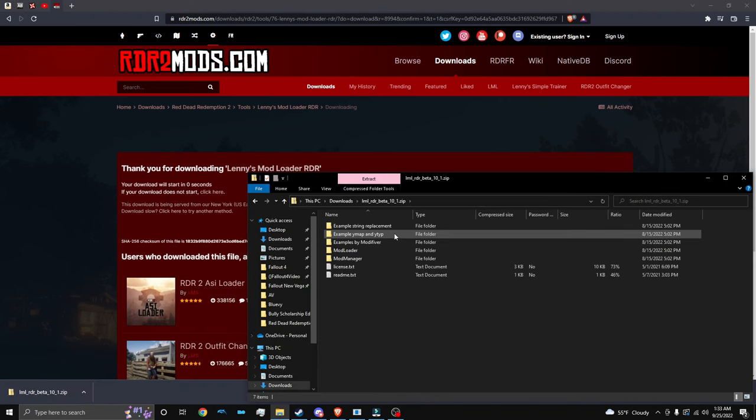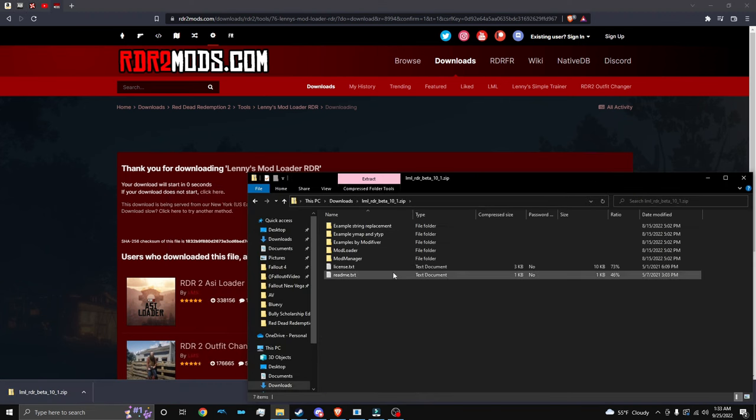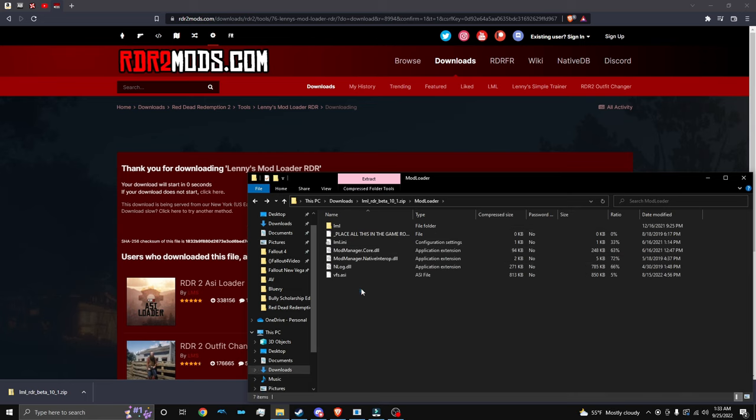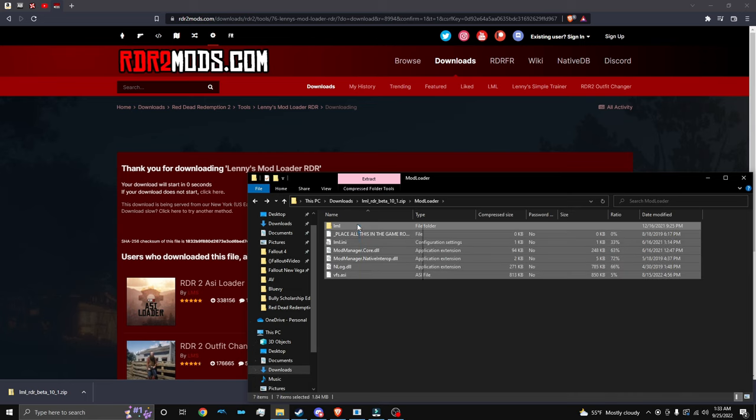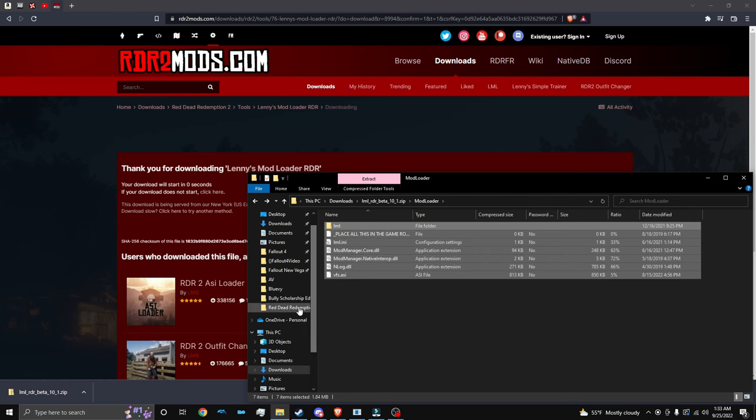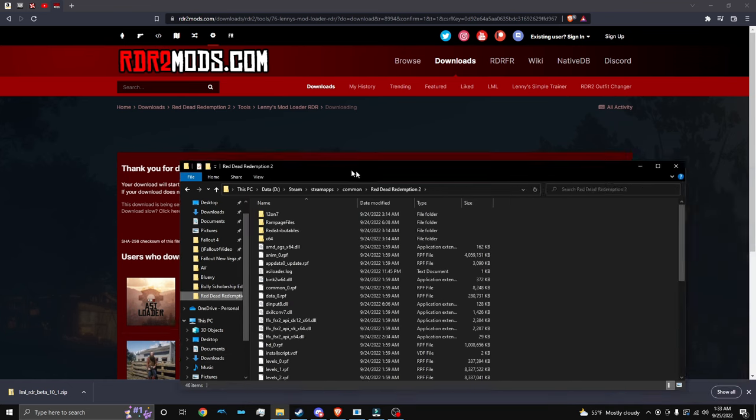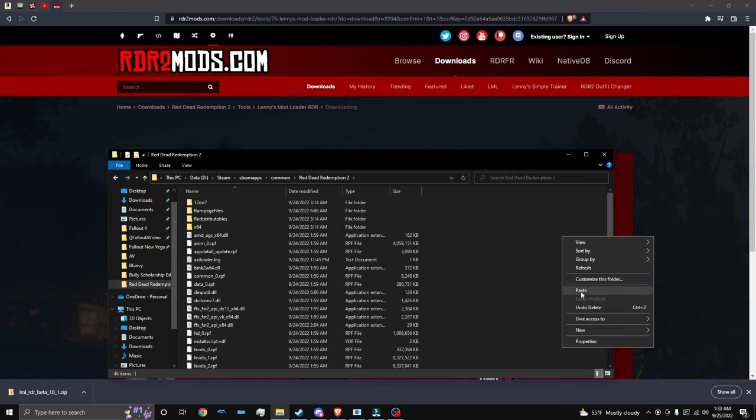Then double click it. And as you can see, we have all these files. We want to go to Mod Loader and copy all of this and then bring it to your Red Dead Redemption 2 root folder. So we're going to paste it here.